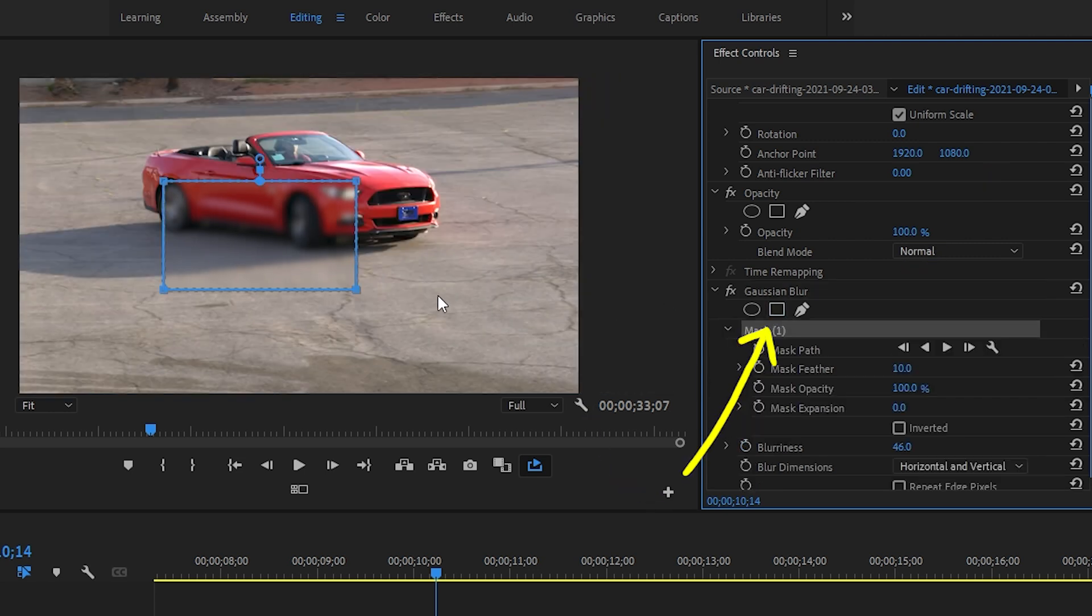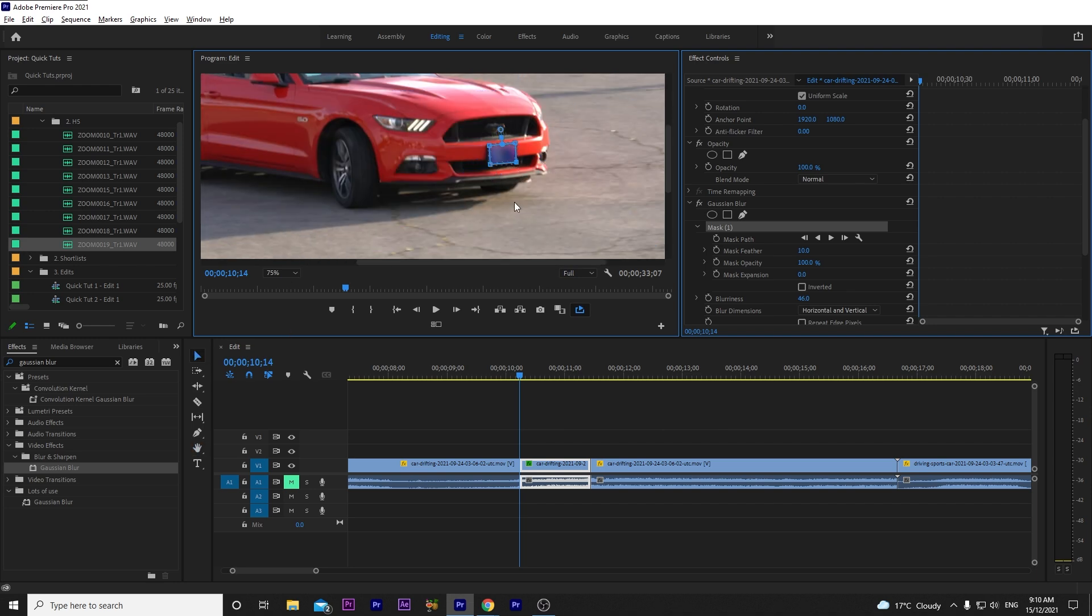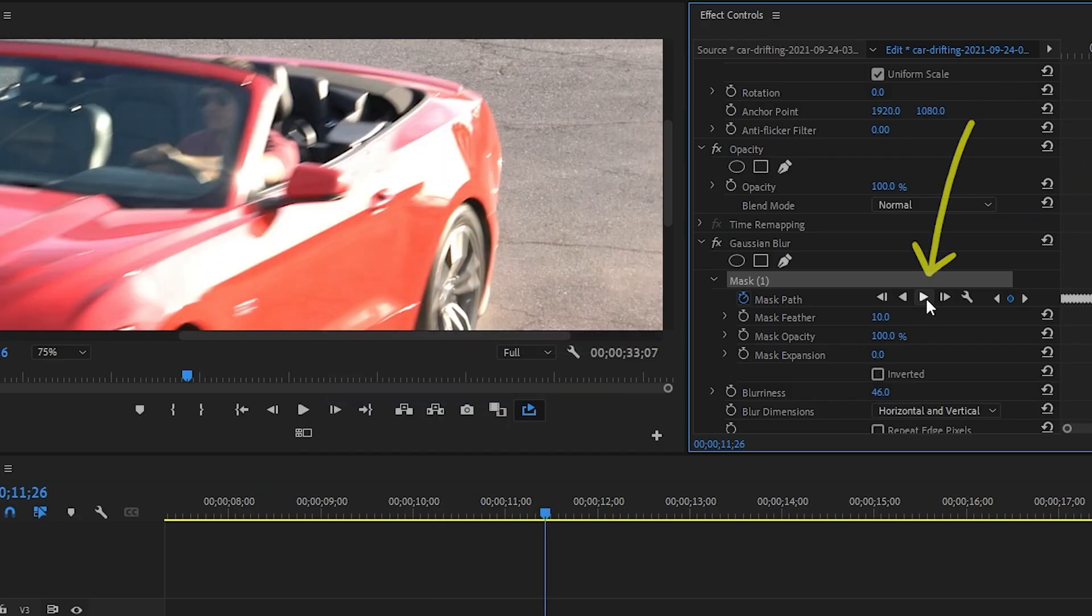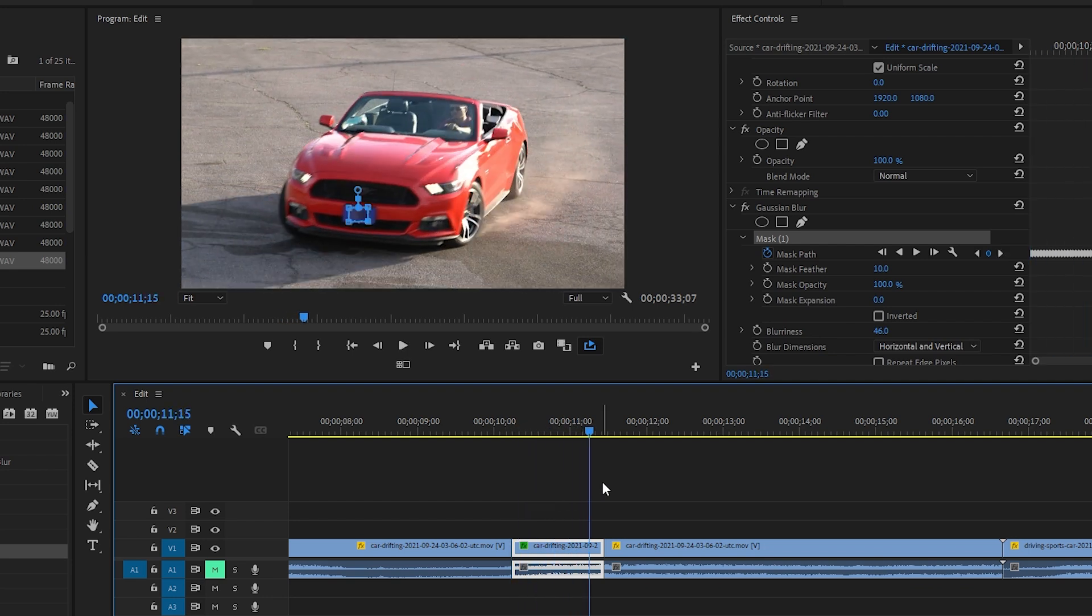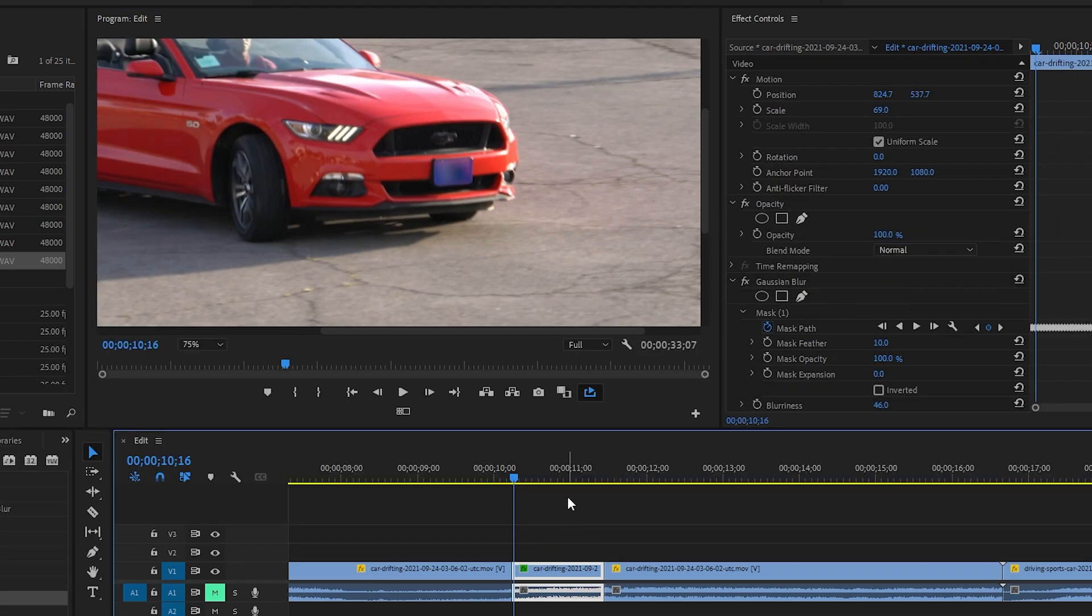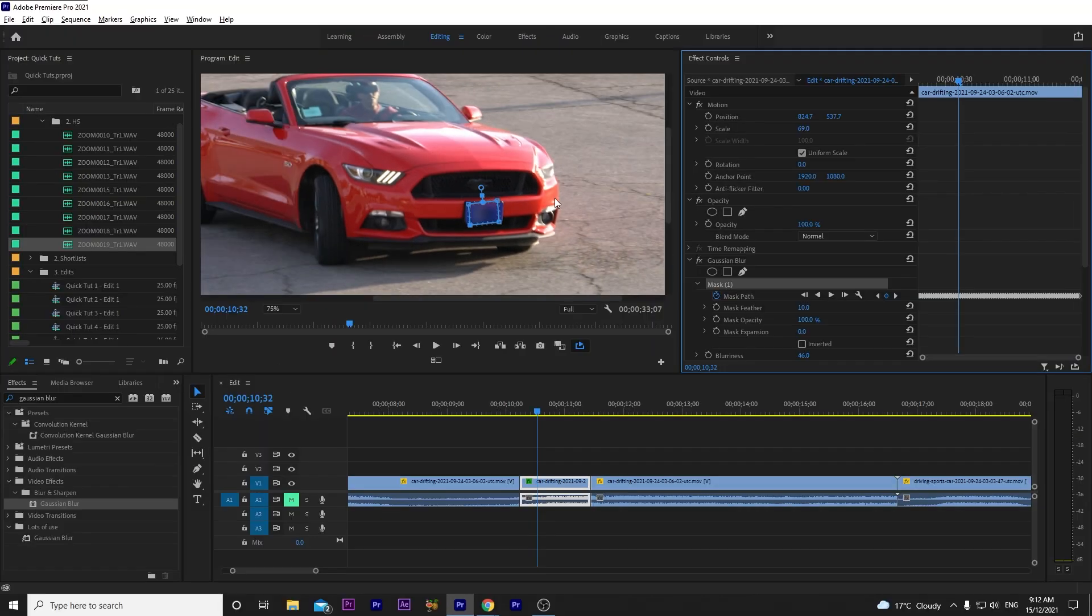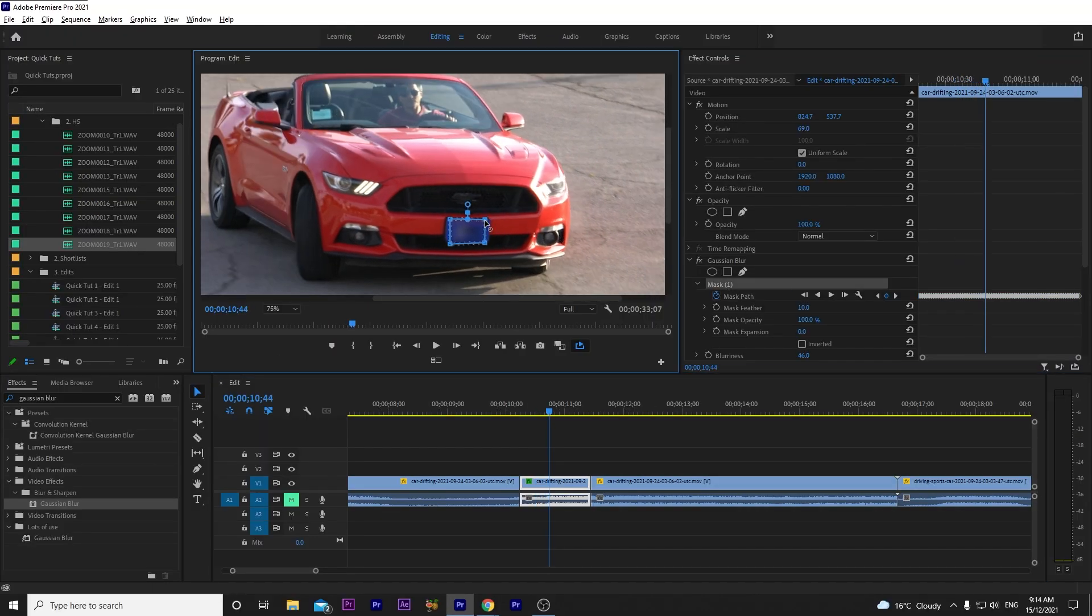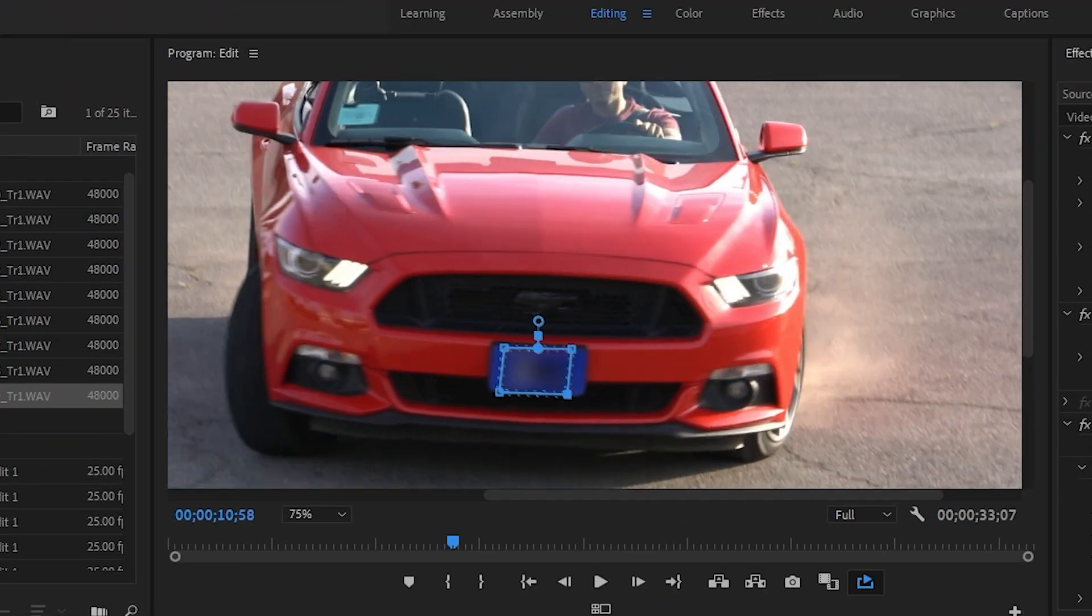Next, select the rectangle mask tool. Drag it over to the license plate and adjust the corners to fit. Hit the play icon to automatically track the mask forward. Premiere automatically creates keyframes to animate the mask path. Play through the clip to see how well the mask track did. Not bad. Scroll ahead to where the mask didn't track properly. Manually adjust the corners using your mouse to fully cover the plate where needed. And that's it. Your first mask done.